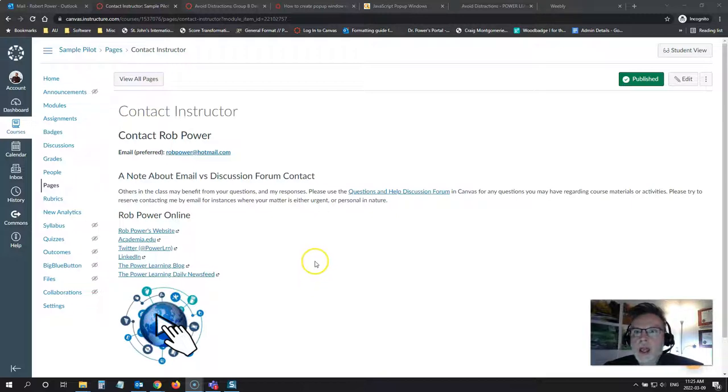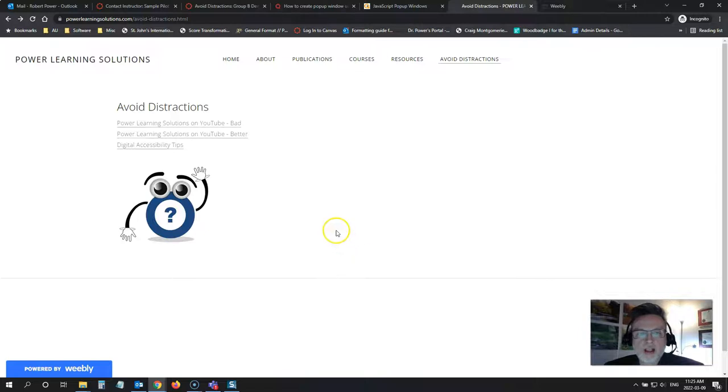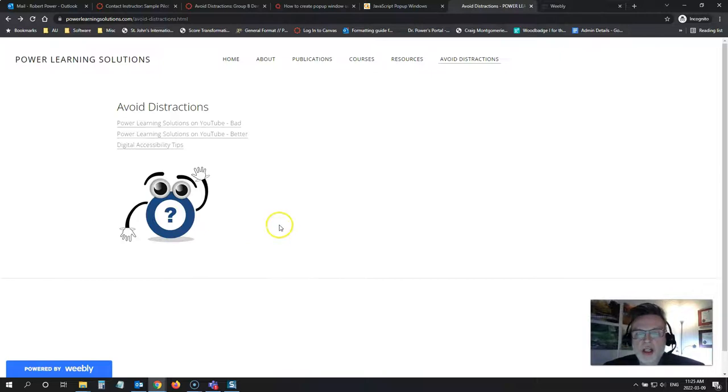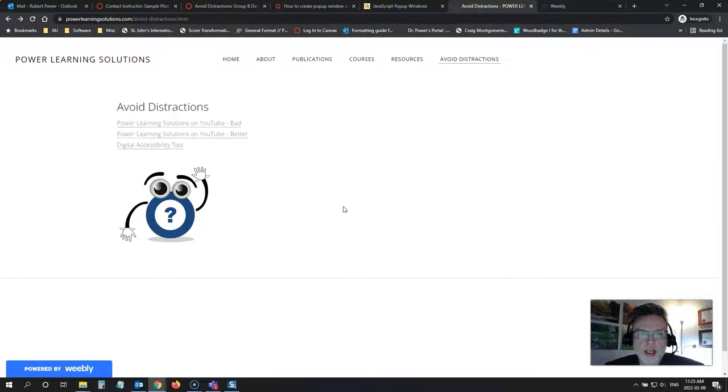Now, I have got a page set up here on my website on the Power Learning Solutions site where I've done a couple of things. And here's our friend Helpy, by the way, a little graphic that I've created to symbolize Helpy. But I've got a couple of things on here that you should avoid doing when you're designing your pages and adding elements in for your students.